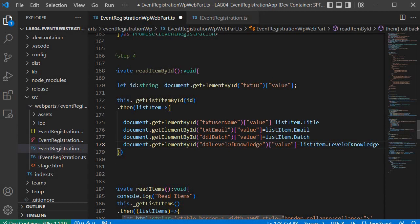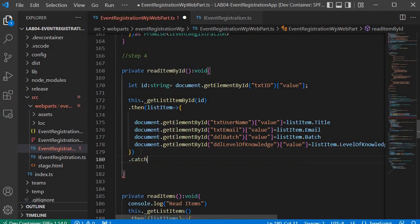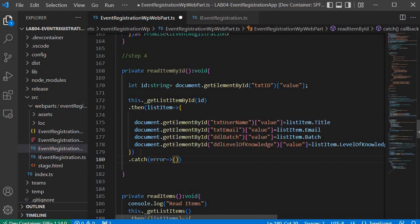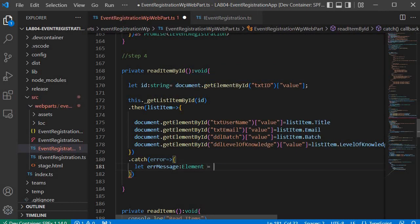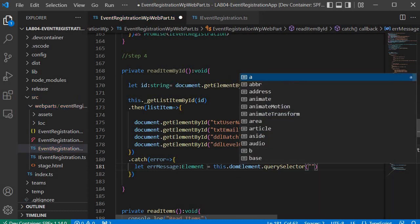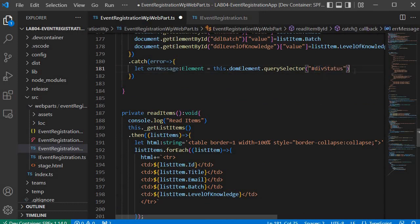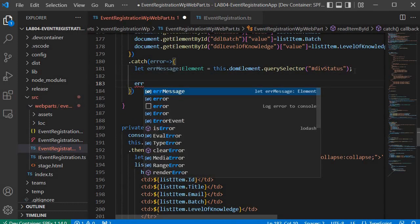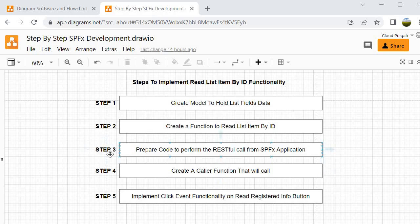This logic works when we get a response, but we also need to handle errors. I add a '.catch()' block with an anonymous function. Inside, I declare 'let errorMessage: Element = this.domElement.querySelector()' using the div status ID, then set 'errorMessage.innerHTML' to the error field. That completes step 4 — we have the caller function that calls the REST API function.